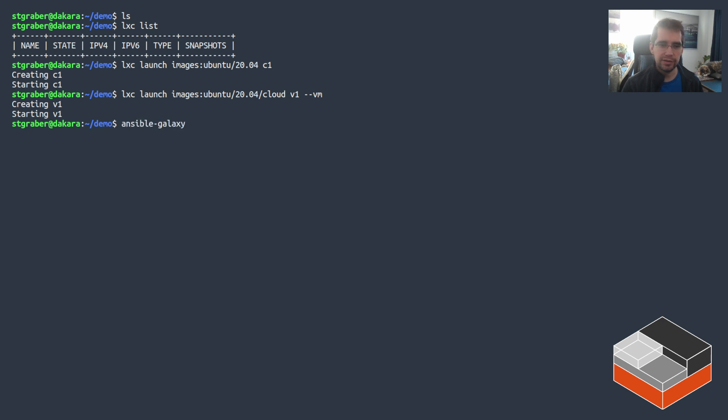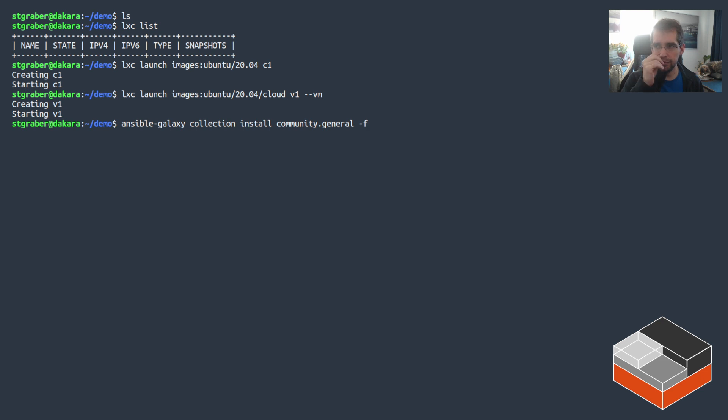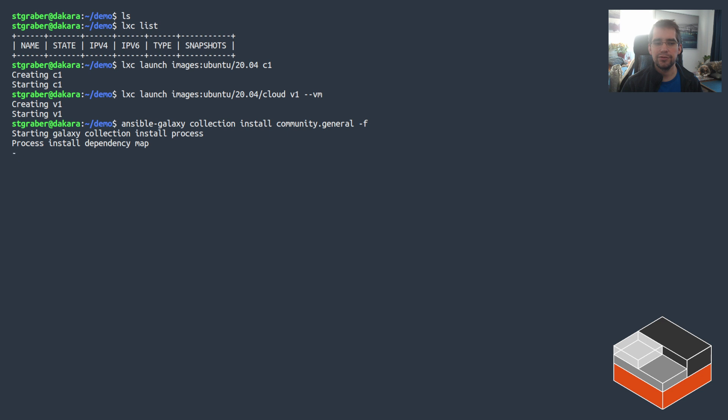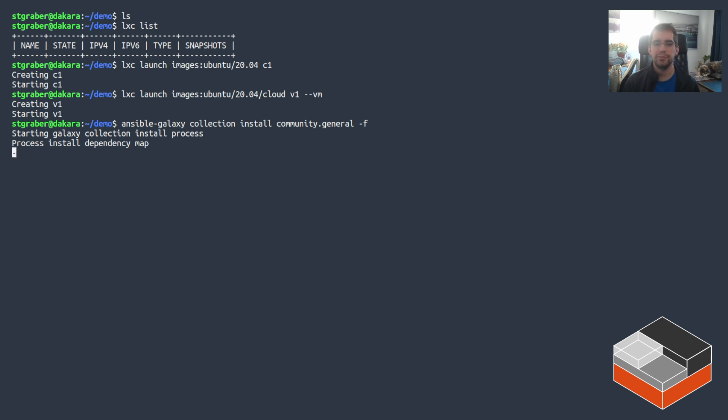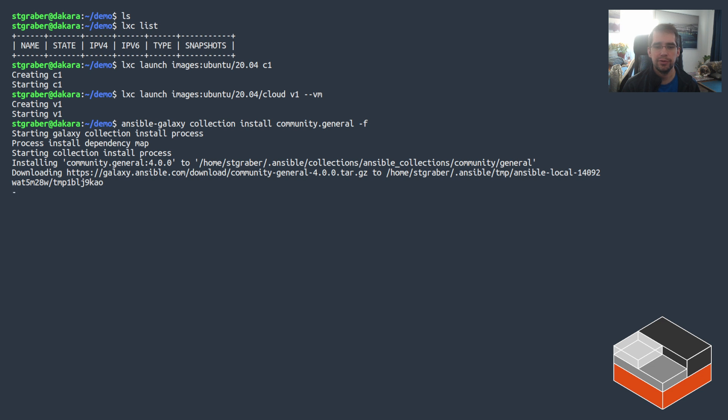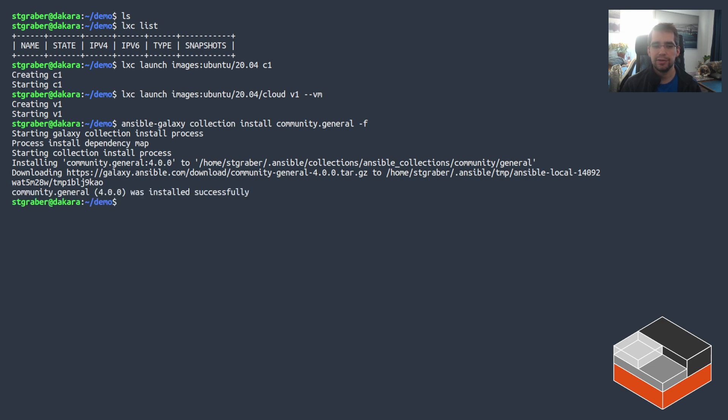For that you can use Ansible Galaxy and then do an install of community.general. Because it's bundled with Ansible you actually need to do dash f for force so that it will redownload it and download the latest version of it. That doesn't take particularly long and after that regardless of the version of Ansible you might be running, you're going to have the latest version of all the general plugins, in this case version 4.0, which is going to include all we need for LXD.